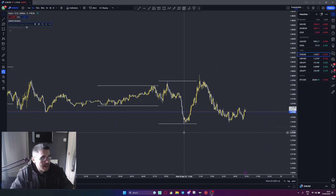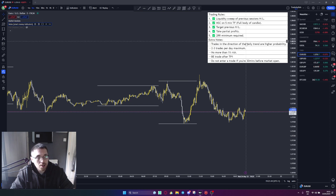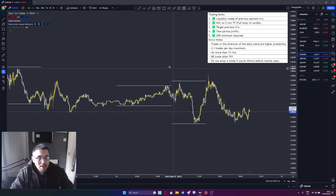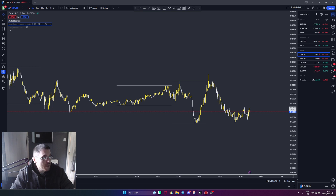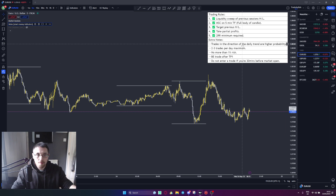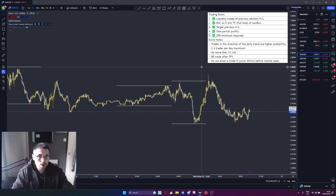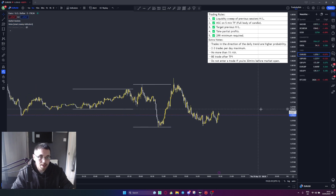The next indicator I want to show you is called Notes Smart Money Indicator. What this does is it plots a note on your chart with all your rules. Here are the rules of the strategy — plot these on your chart, follow the rules, and I guarantee you will be profitable.